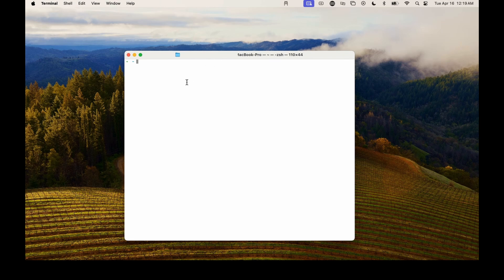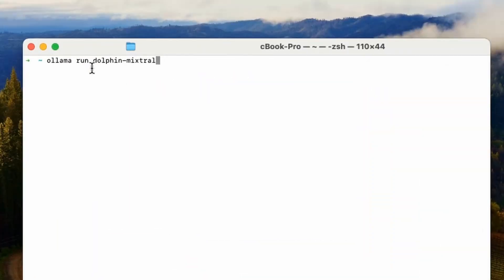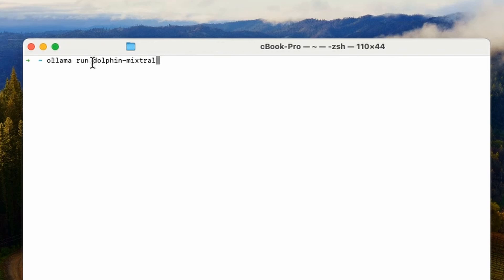If you're not a computer nerd, don't worry. This is very easy to follow. Next, you're going to want to type in OLAMA space run space whatever LLM you want to choose here. You can choose anything here. I chose Dolphin-Mixtral because it's a very uncensored chatbot and it's a lot of fun to play around with. You can choose other ones also like Llama or Mistral itself. There's a ton of different LLMs you can choose from on the OLAMA website.